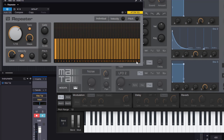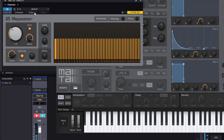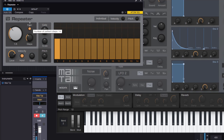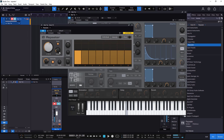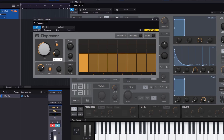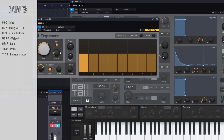Then you have the Steps control. You can go up to 32 steps — if you play a key it will be repeated 32 times with no stopping, just repeating 32 times. If you go really slow you'll be waiting a long time. I'm going to put it on 8 steps for something more normal, running at sixteenths. So that's the speed, which you can sync, and the amount of steps it's going to repeat.